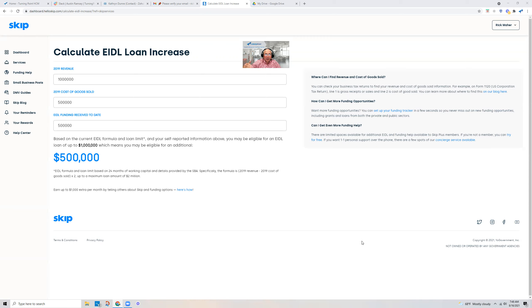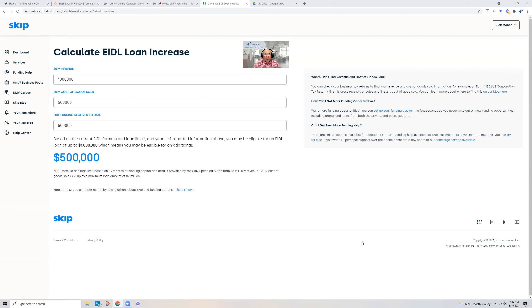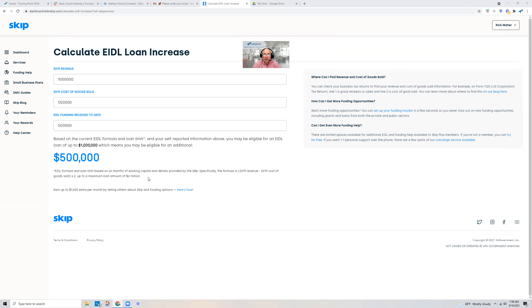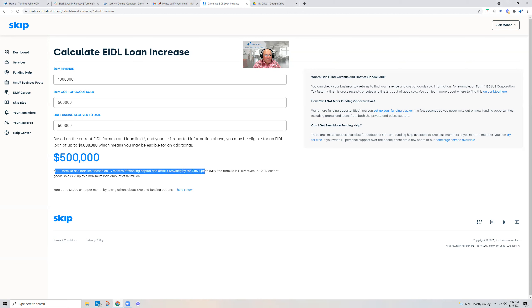As most of us know, it started at $150,000 maximum, then came up to $500,000. What they're talking about now—and none of this is confirmed, so please check with your sources—but there's a lot of chatter about this and reference to it in the SBA, that the EIDL formula is going to be increased to 24 months of working capital, up to $2 million.